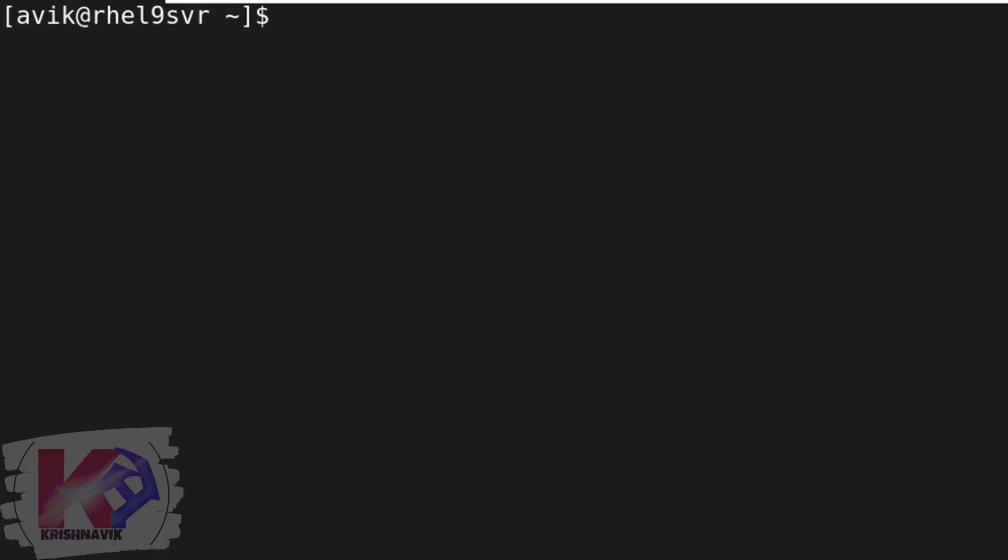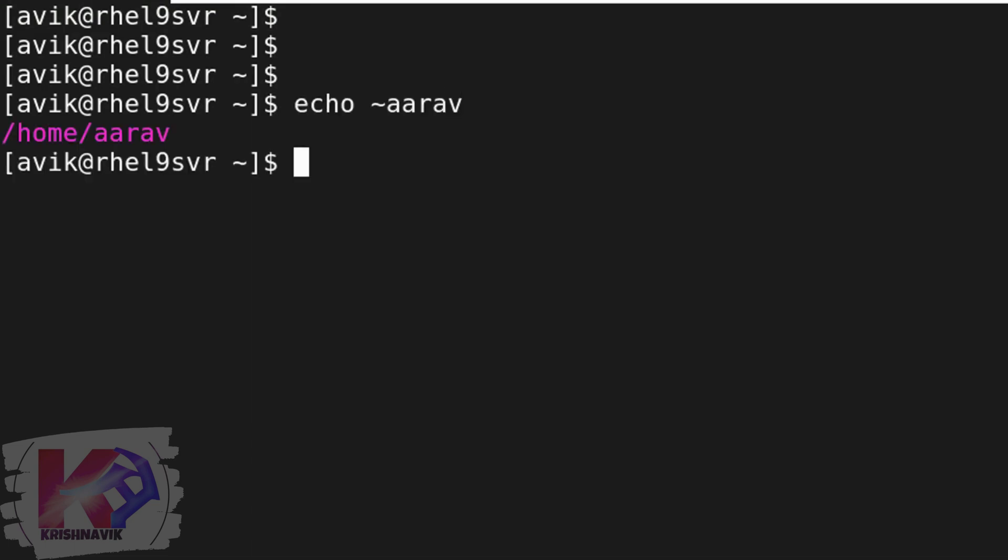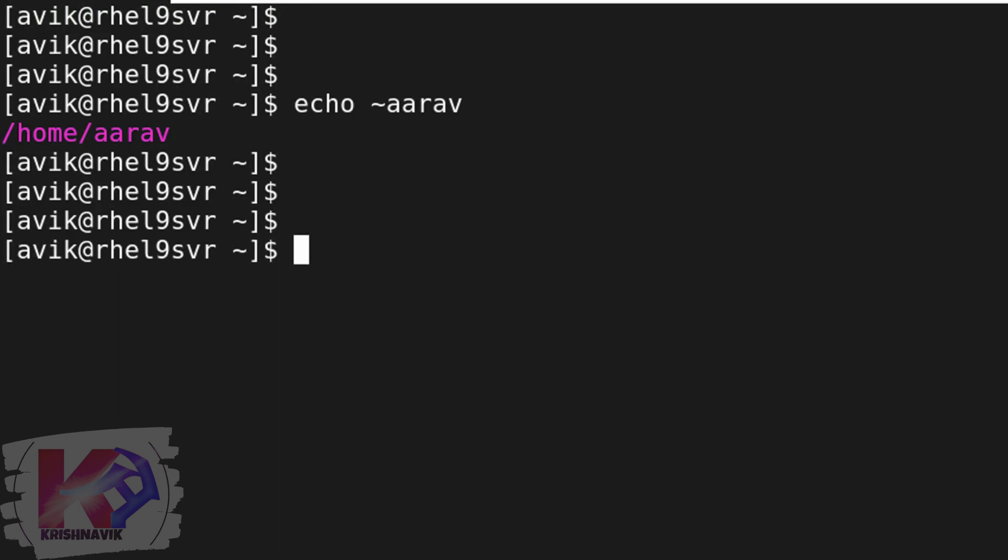Now, check the home directory of user Ariv by the following command. Yes, home directory has been created successfully.